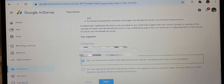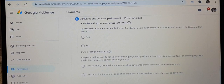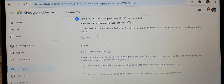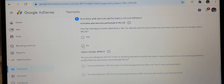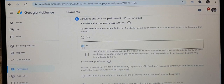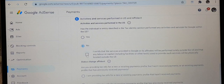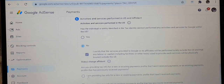It takes you to another page where you need to fill in more details. Read through and click each button that applies to you. On the second option it asks: are you providing info for a new or existing payment profile? For me it's an existing payment because I have received payment from YouTube, so I click on the box that applies to me.